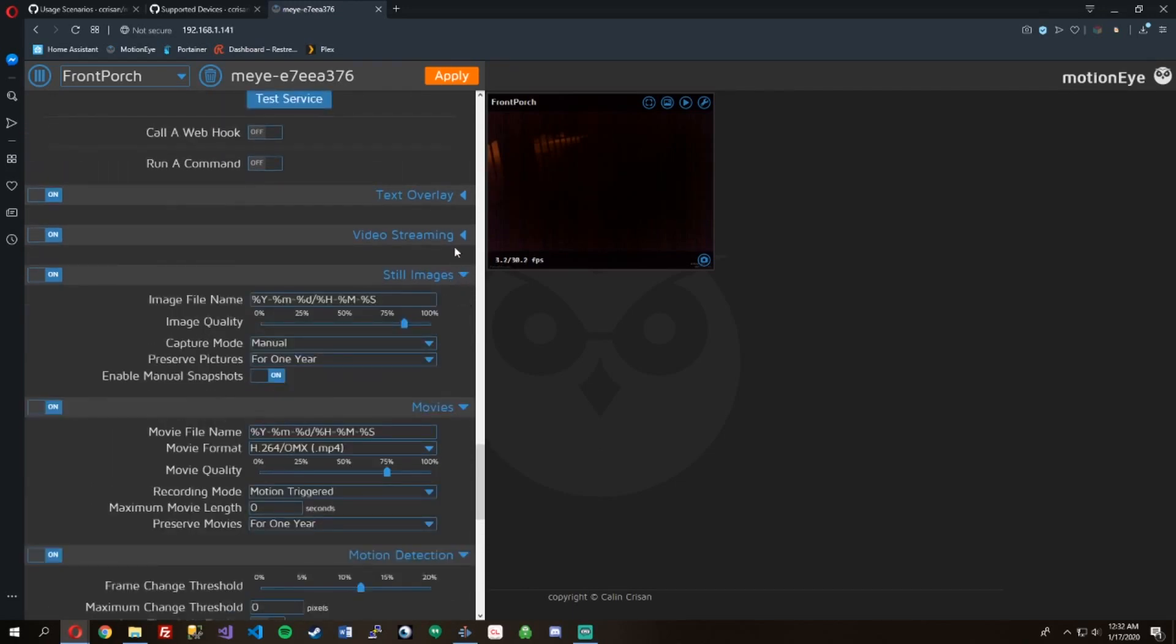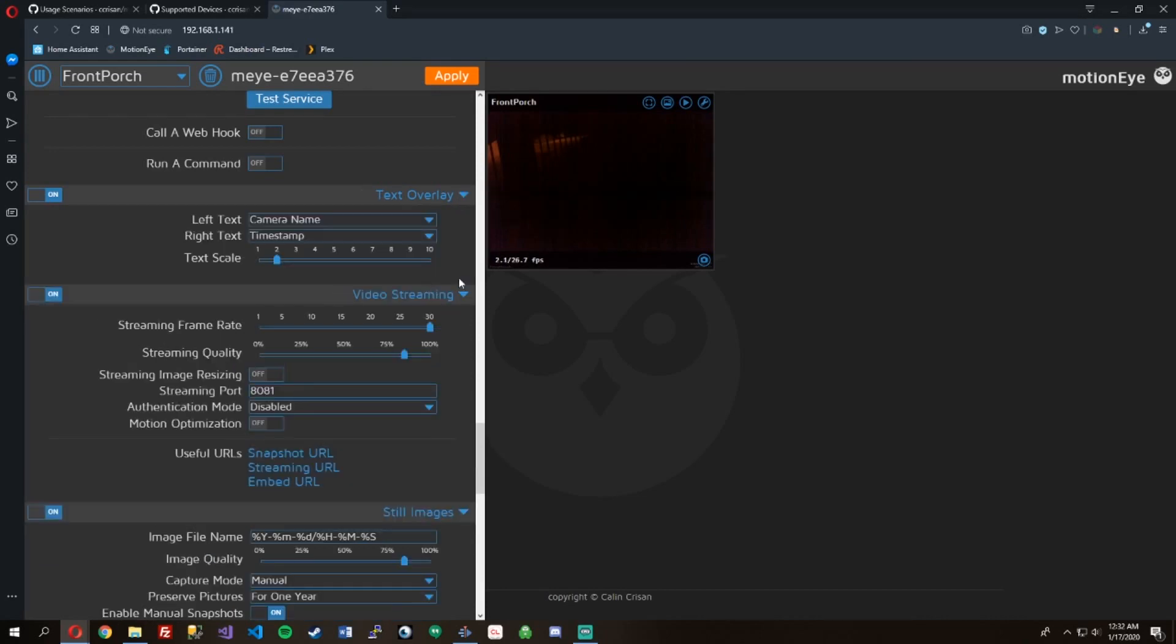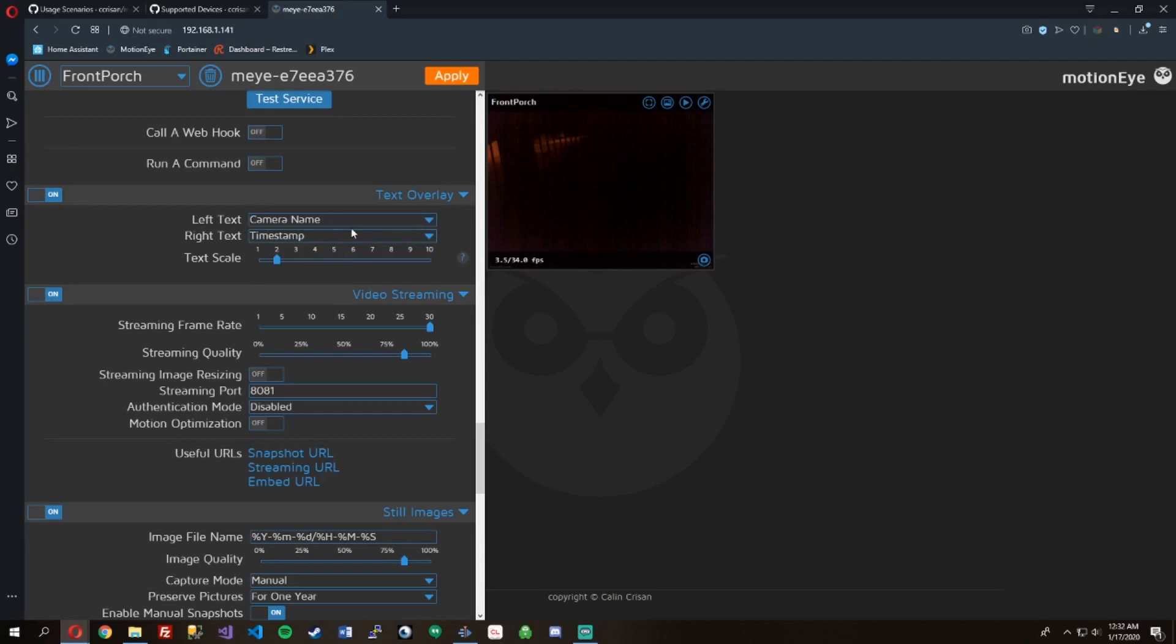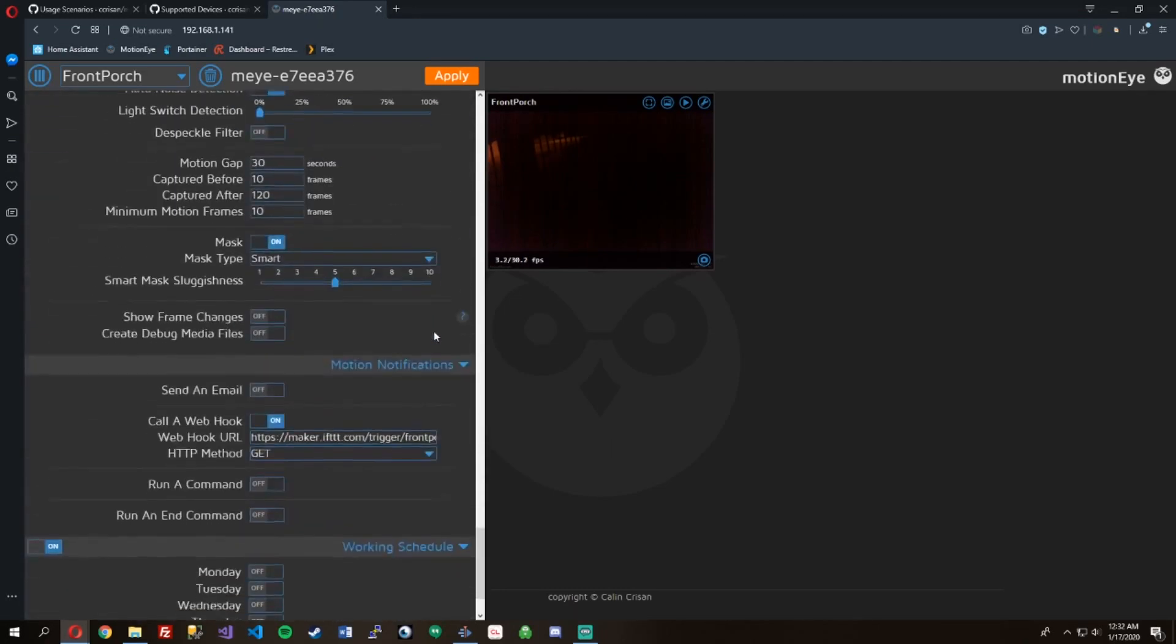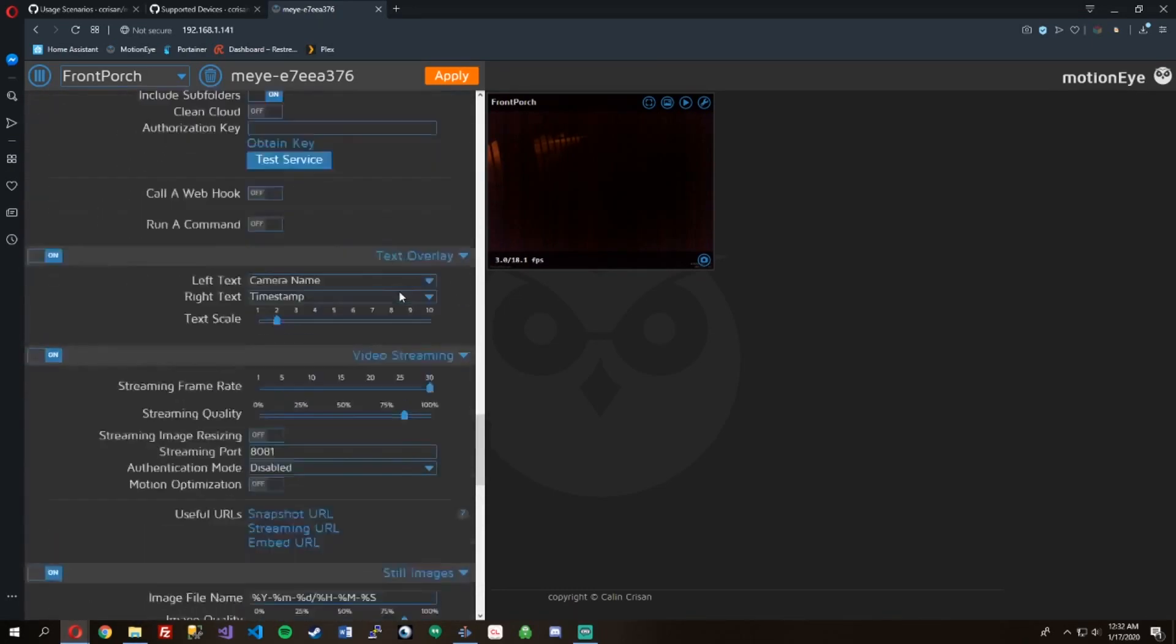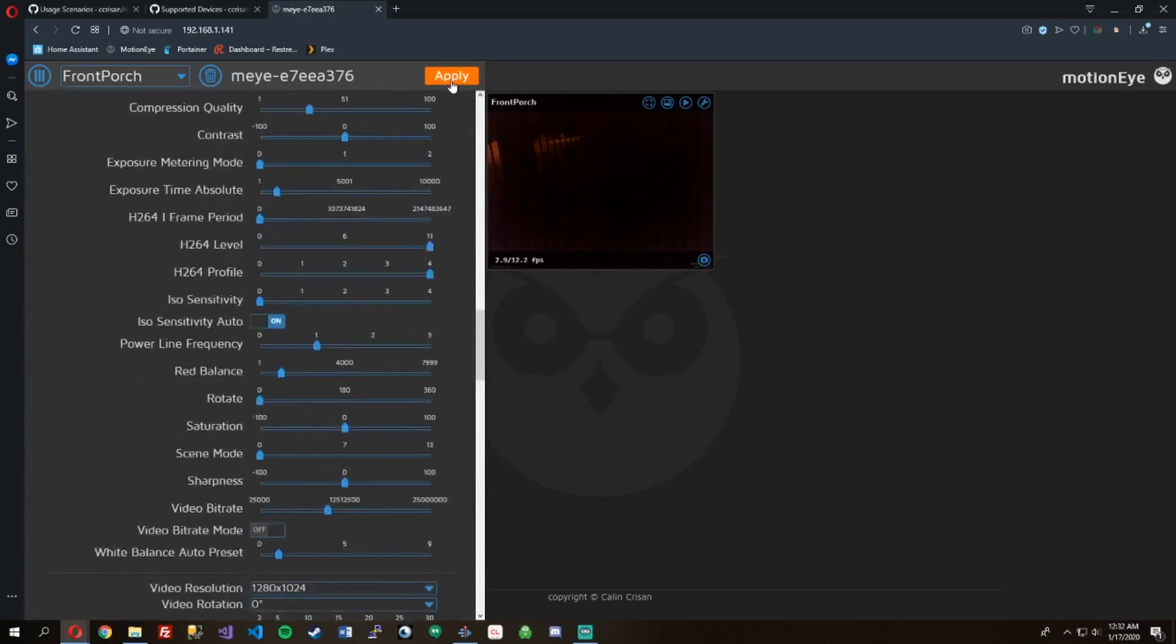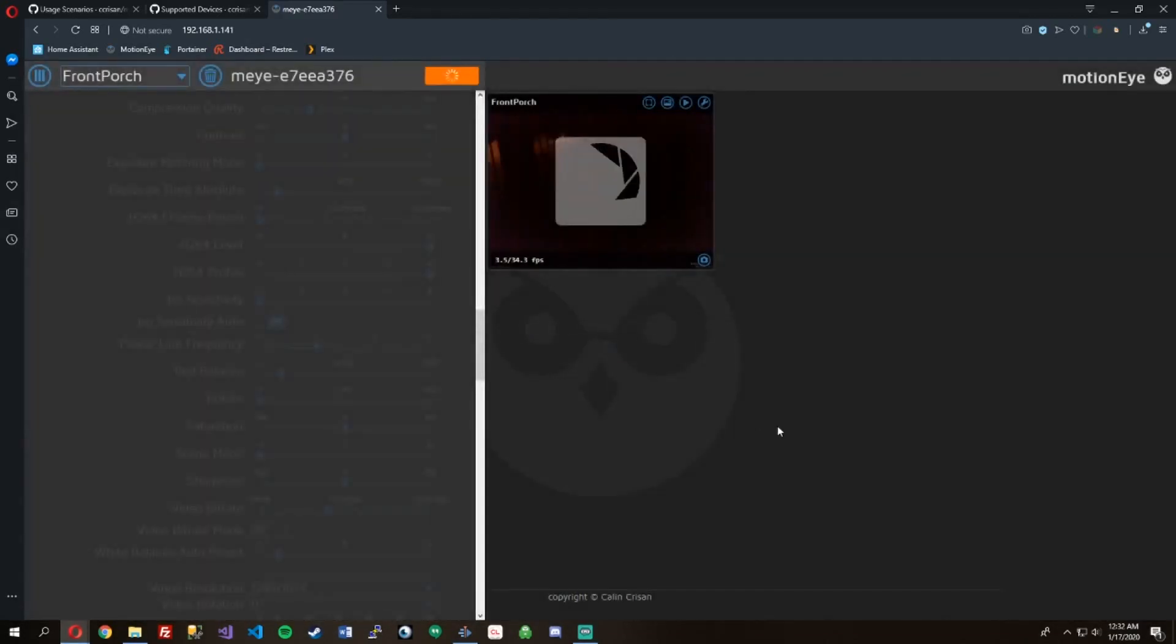The file names of your movies. As you can see, it has some parameters. So it saves the date. Camera name is up in the top, as you can see there, front porch. You can send emails. So we'll just apply that, reboot that real quick.